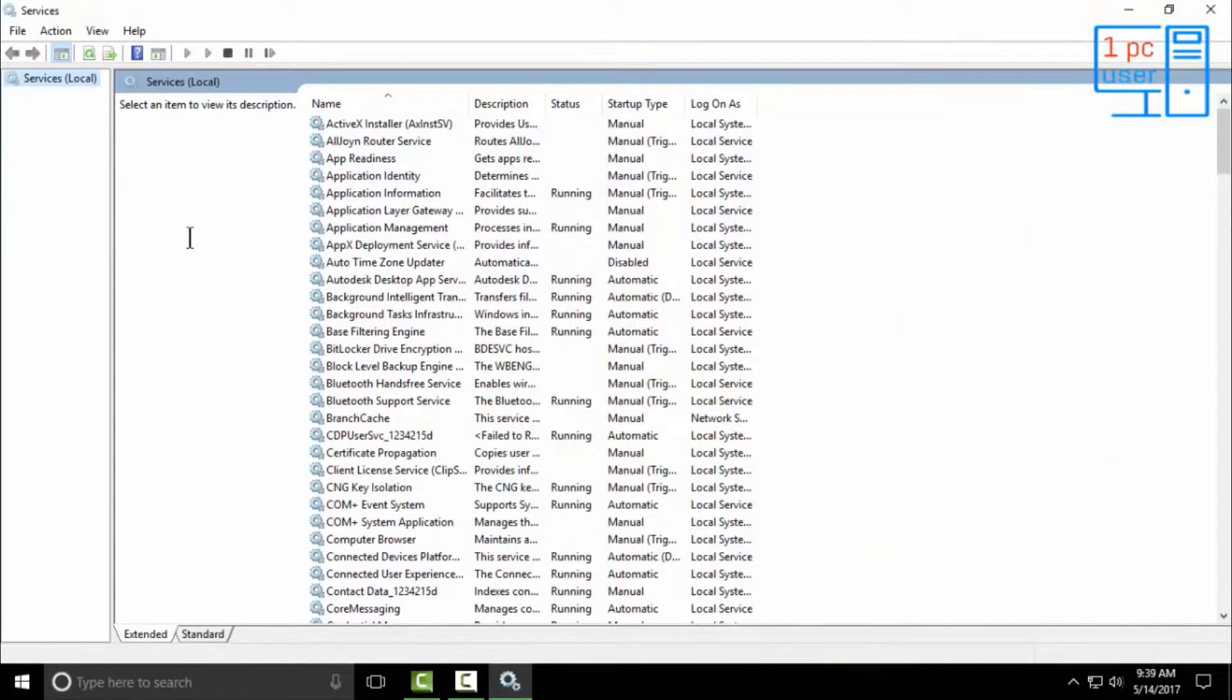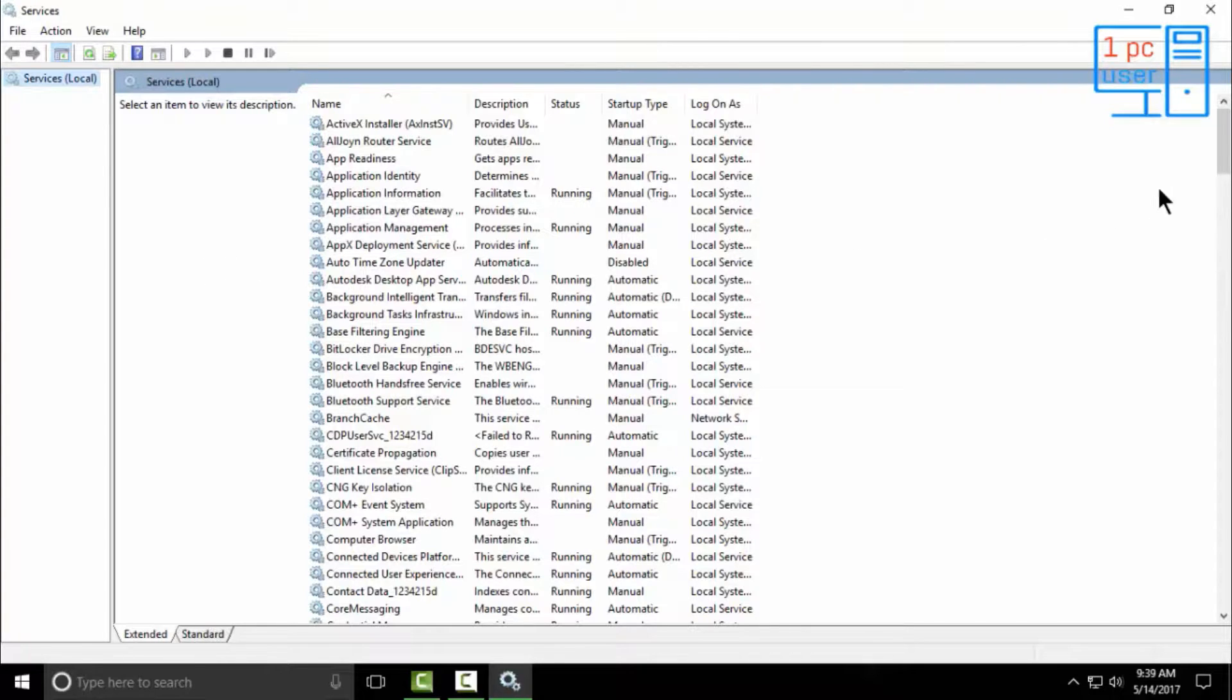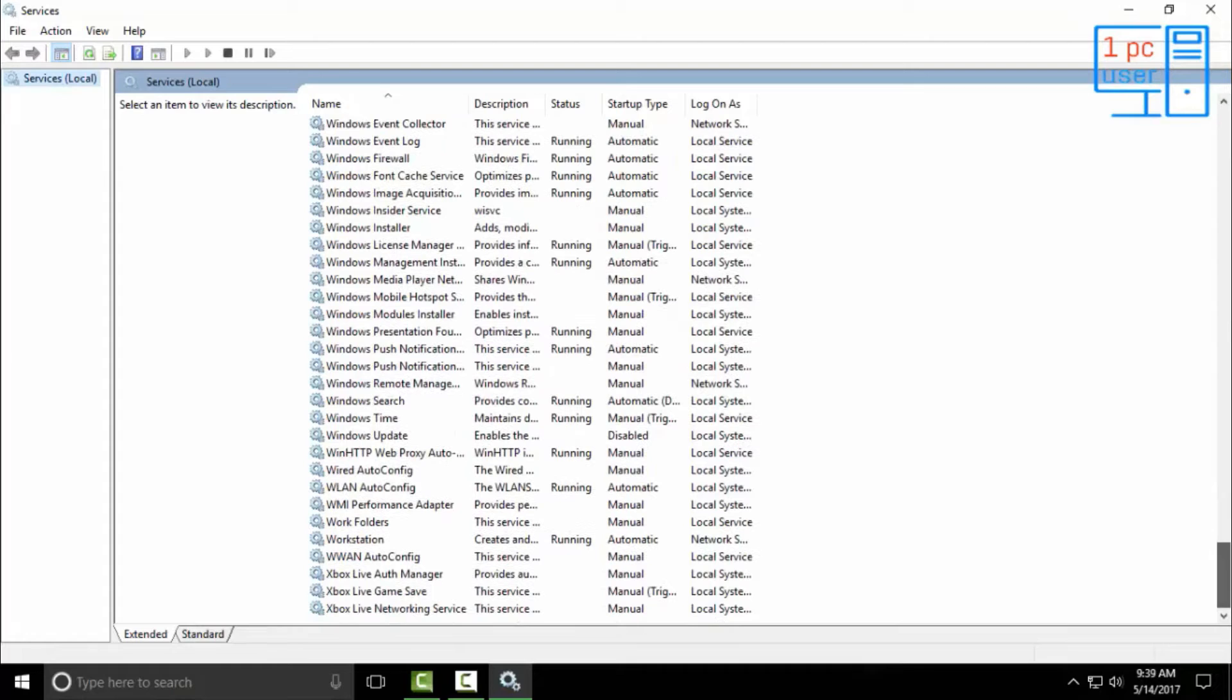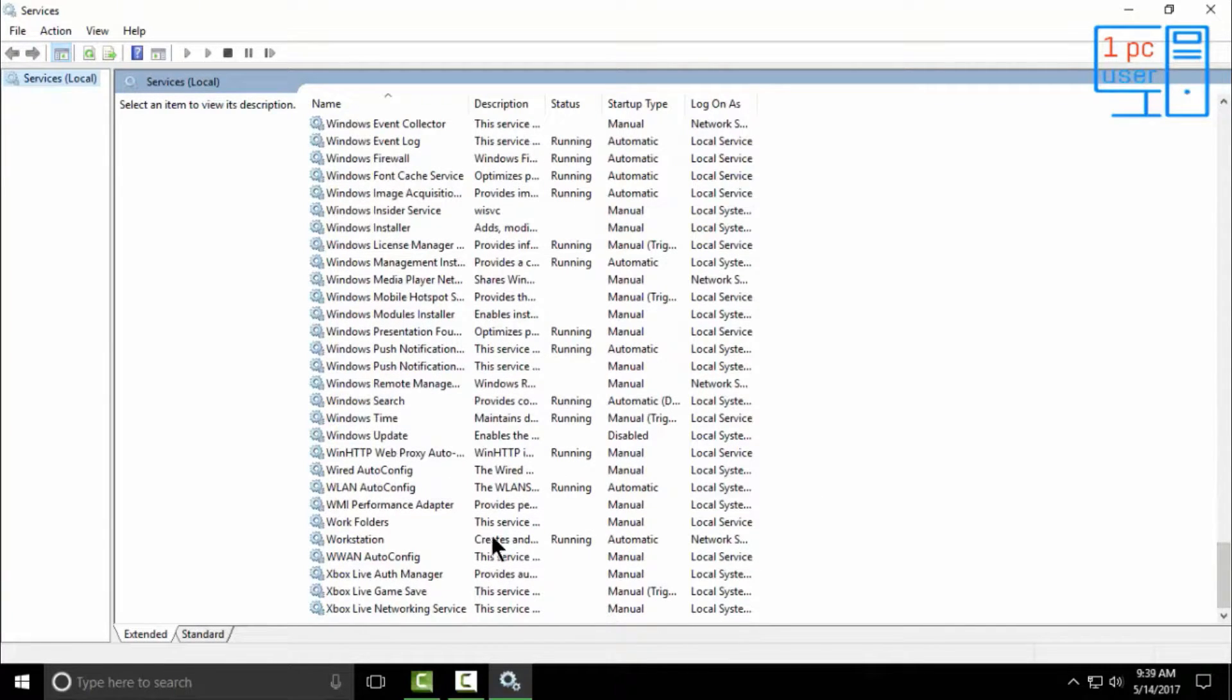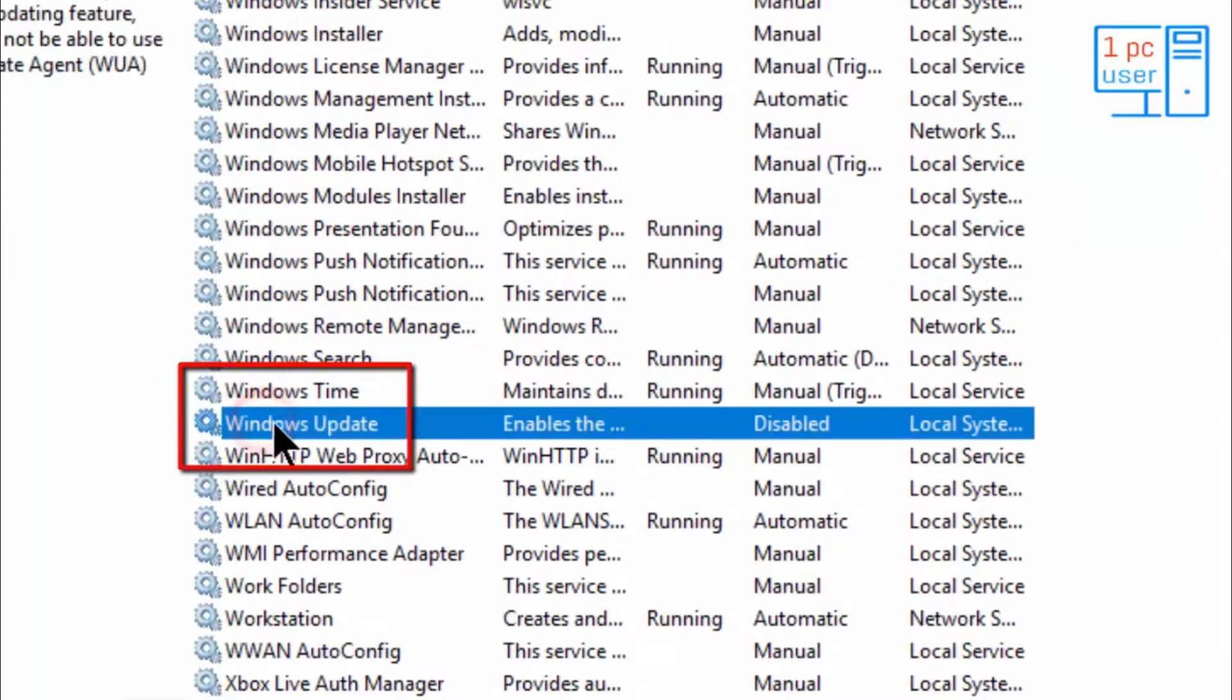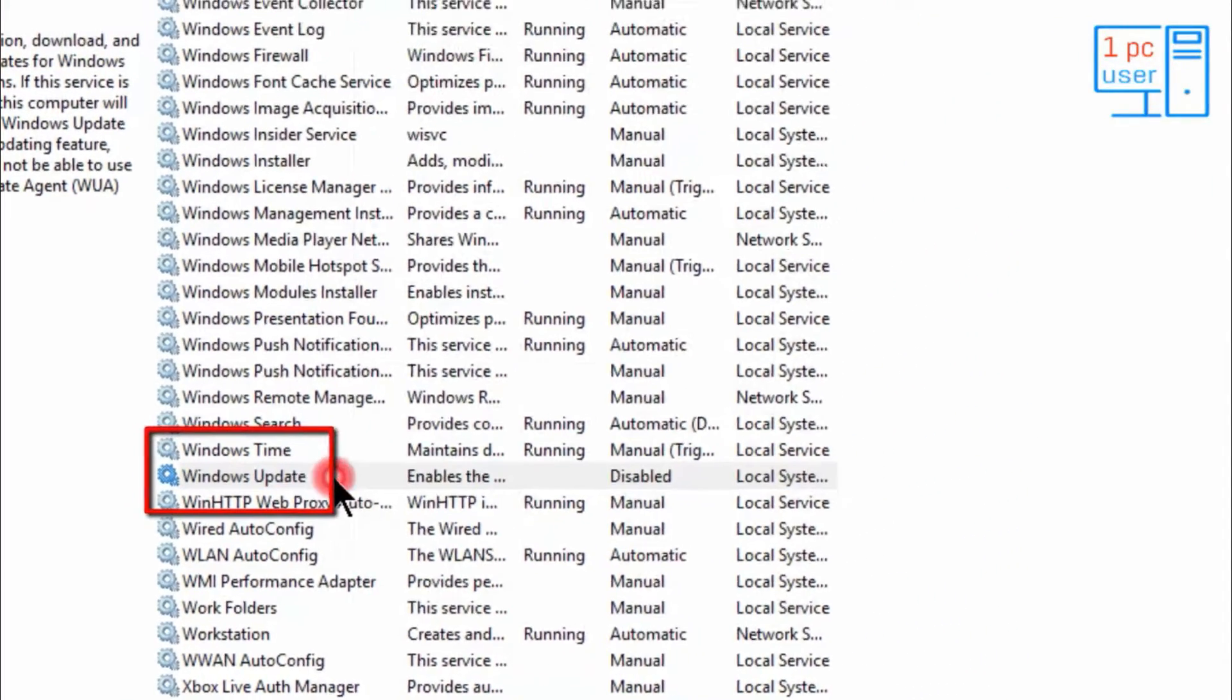Now the first thing you have to do is find Windows Update. Let's find it here. Scroll down and find it here. You will see Windows Update. Simply double click on Windows Update.